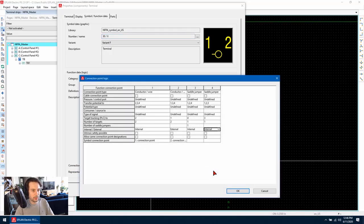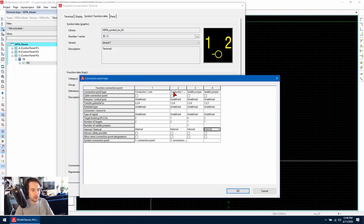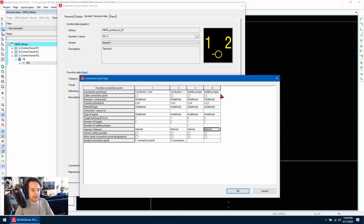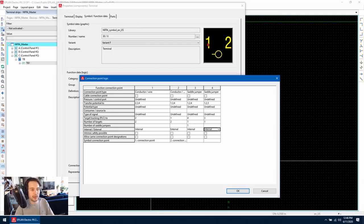If we look at the logic, we can see connection point one and connection point two are conductors and wires and three and four are defined as saddle jumpers. This particular symbol that we're using here only has available connection point one and two.